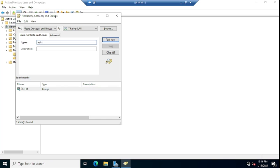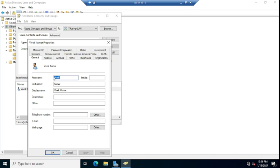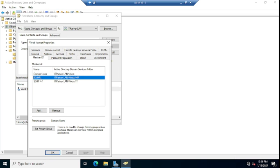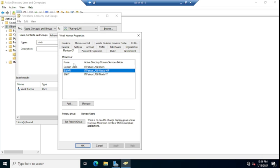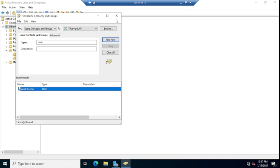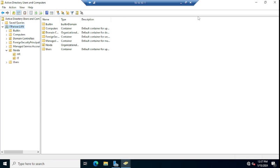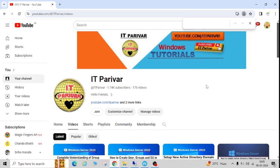Let me find the username Vibek and verify from the user side as well. Go to the user's Properties and click Member Of — you can see the SG-HR group is added. So in this way, either by finding the username and adding the group via Member Of in user properties, or by finding the group and adding the user via Members in group properties, you can add users to any specific group. I hope this video was helpful. Please subscribe, like, and share. Thank you, bye.